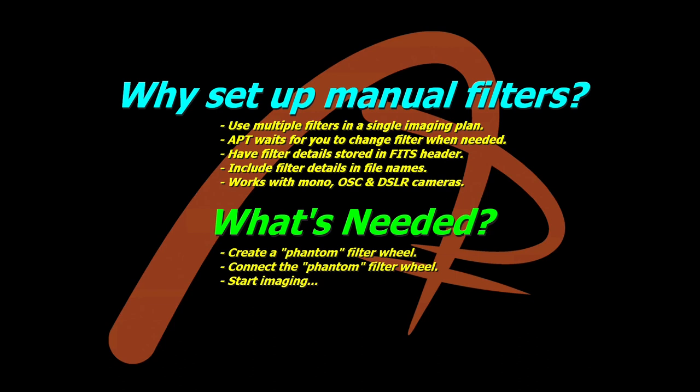But by setting up the manual filters, you can use multiple filters in an imaging plan. You still need to manually change them, of course, but you don't have to have separate plans every time you want to change a filter. And APT will wait for you to change the filter when needed, when the plan calls for it.